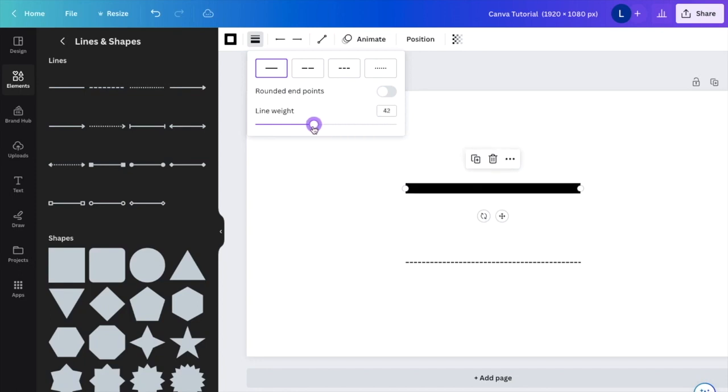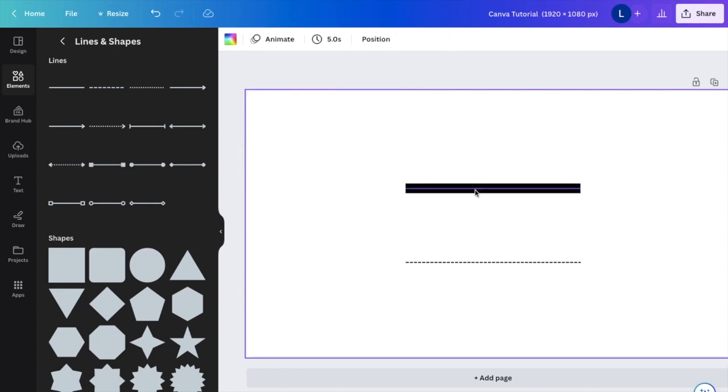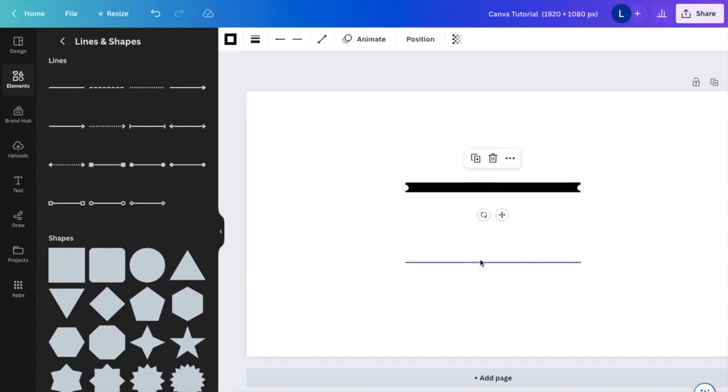Once that's done—let's say I want to keep it at 40—just press off your screen. That's how you can make the line thicker.